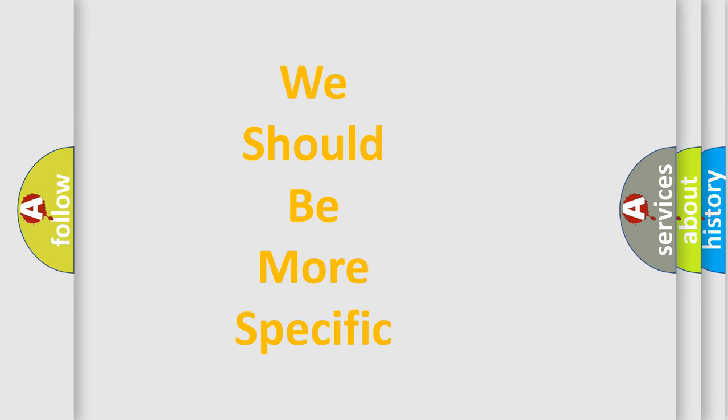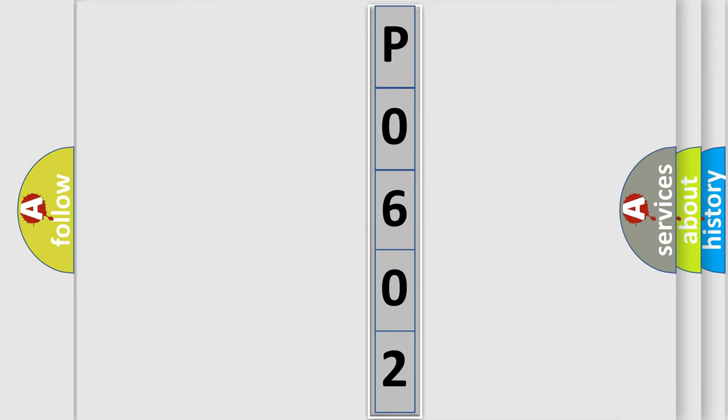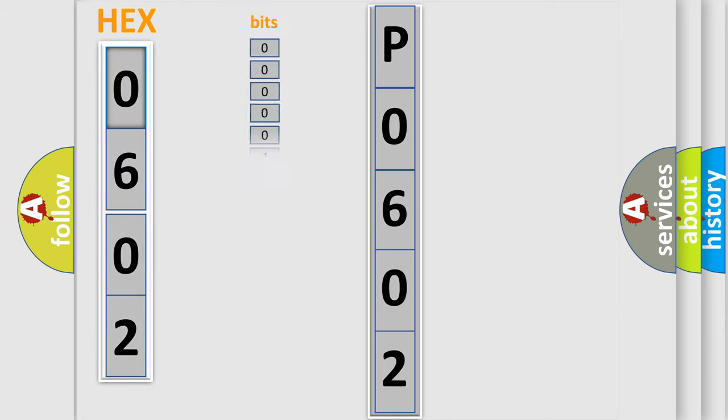The following demonstration will help you look into the world of software for car control units. The error code is split into two bytes consisting of 16 bits. One bit is the basic unit that each computer works with.